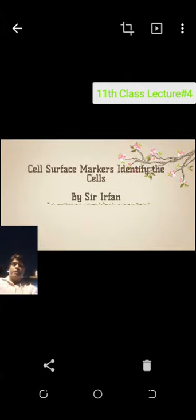Asalaamu Alaikum. I am talking to first year class, lecture number four. Today I will tell you how the cells allow some molecules to enter and some molecules will not be able to enter into the cell, and about cell surface markers.